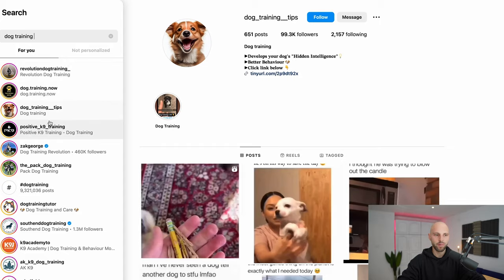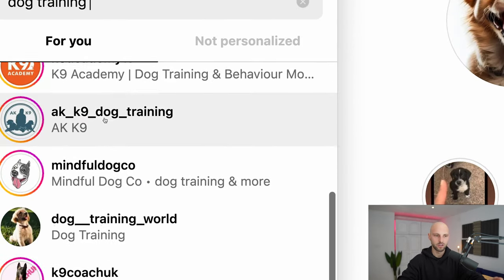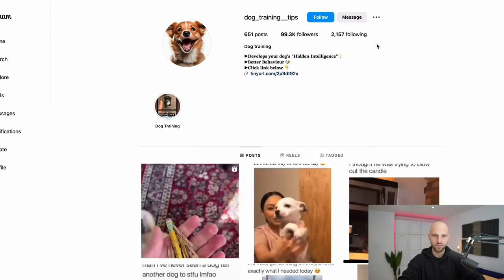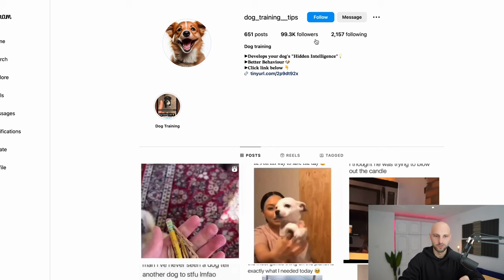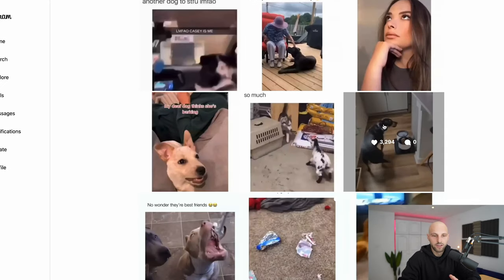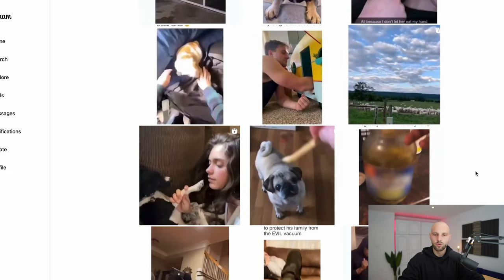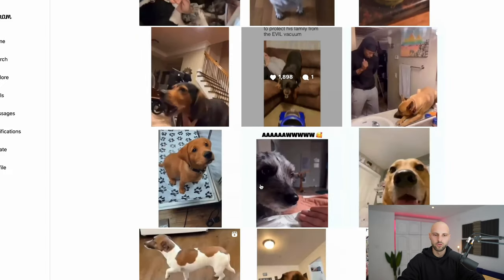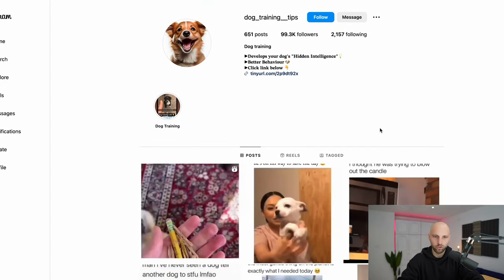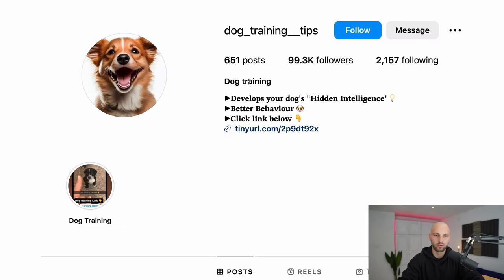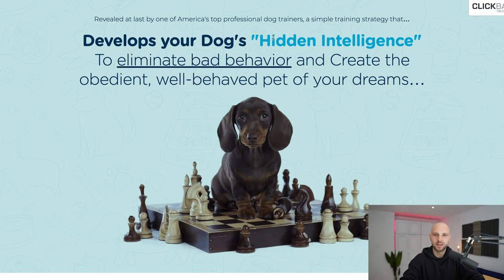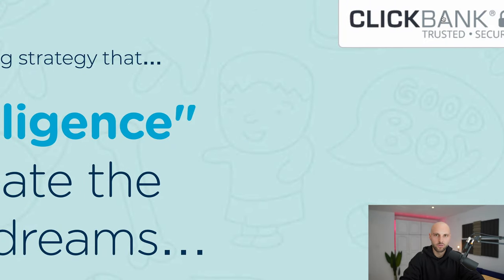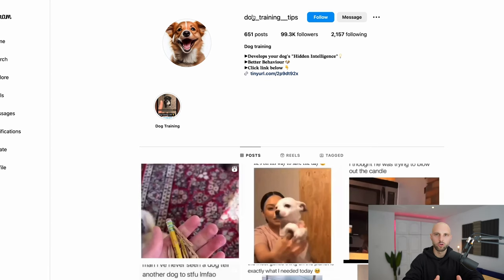Let me show you — I've gone to instagram.com and I've pulled up a page about dog training tips. I simply went to the search bar and typed 'dog training,' and all of these pages on the left side are related to dog training. As you can see, this page has 99,300 followers — almost 100,000 followers. I want to show you two interesting things: first, this page simply repurposes other people's content, and these videos even seem like they were downloaded from YouTube Shorts or TikTok. Now notice this link in the bio — if I click it, pay attention to where it redirects.